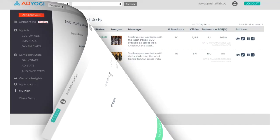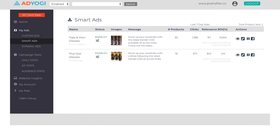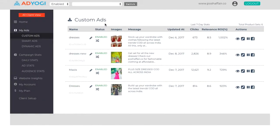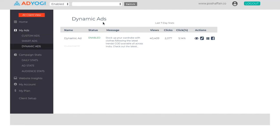AdYogi platform provides you with the features of smart ads, which lets you automatically create ads of products with maximum attraction. It also allows you to create custom ads, which helps you to promote your latest range of inventory and dynamic product ads, which help in converting website traffic into shoppers by showing them exact products they viewed on your website.